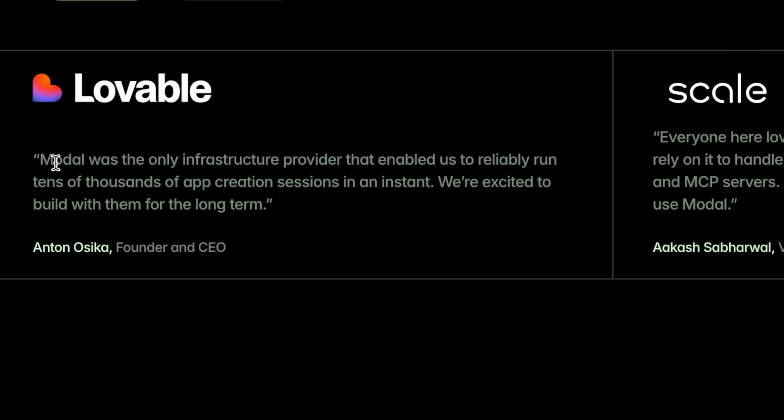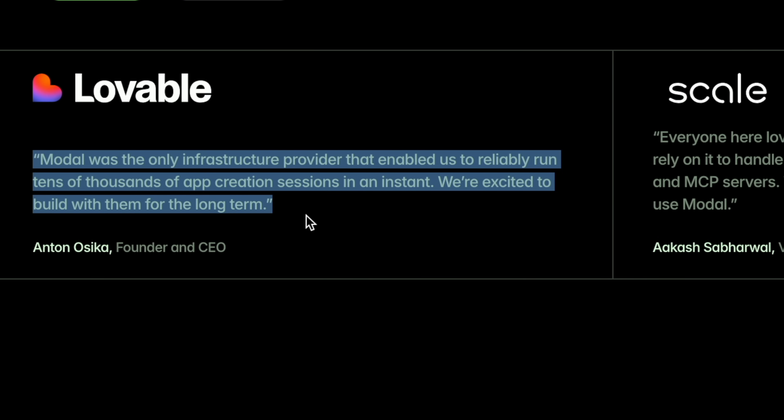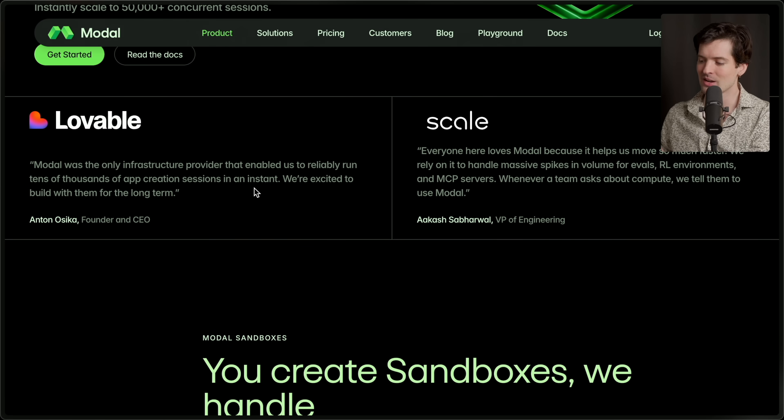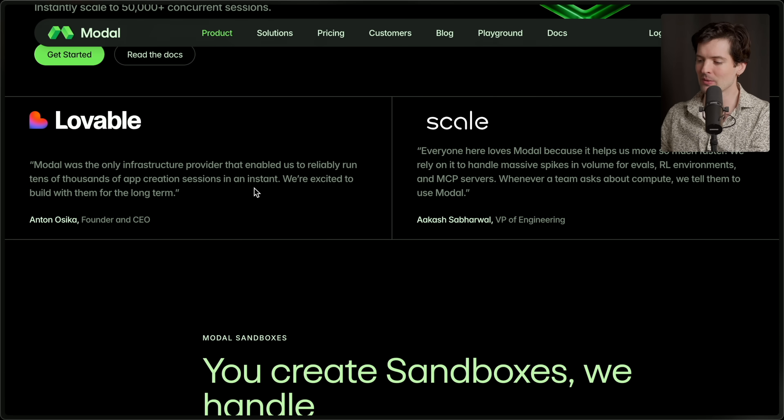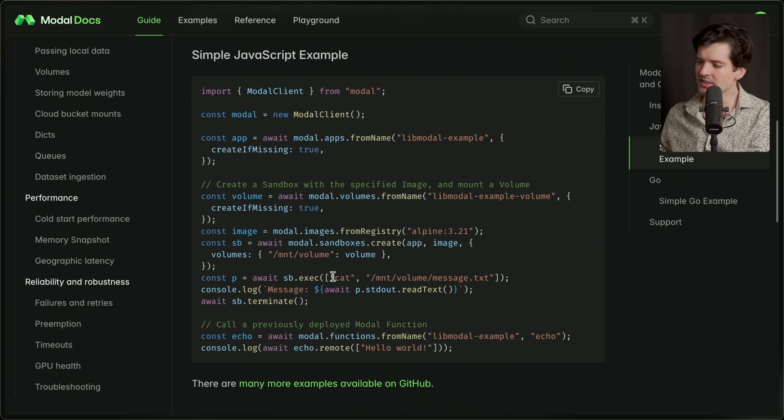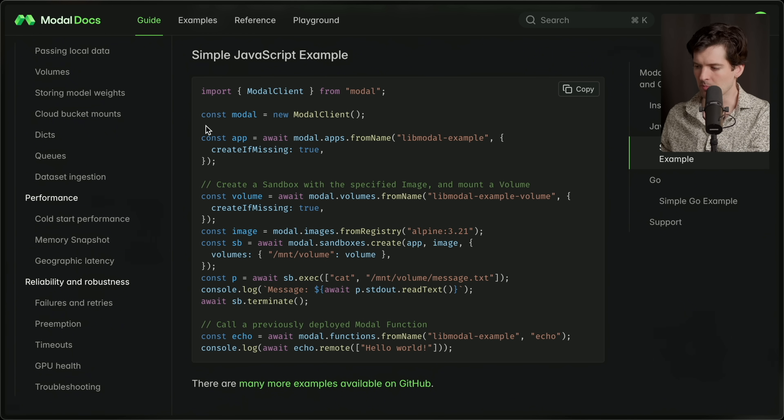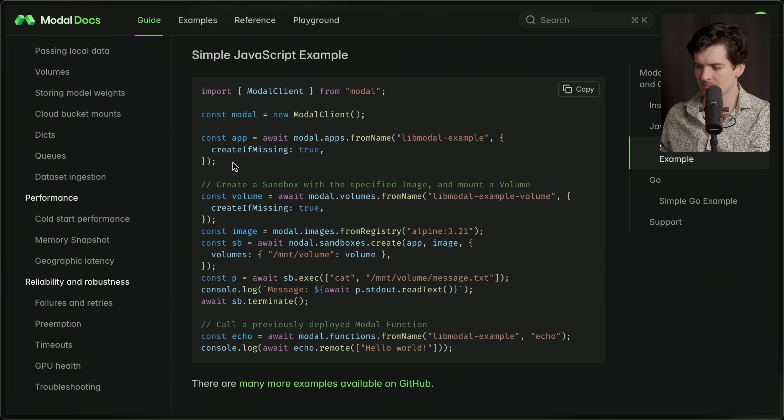Huge companies like Lovable and Scale are already making the move to Modal's infrastructure for sandboxes. According to Anton from Lovable, Modal was the only infrastructure provider that enabled us to reliably run tens of thousands of app creation sessions in an instant. We're excited to build with them for the long term. Setting up a sandbox couldn't be easier. Just install their SDK and spin up an app. It's that easy.